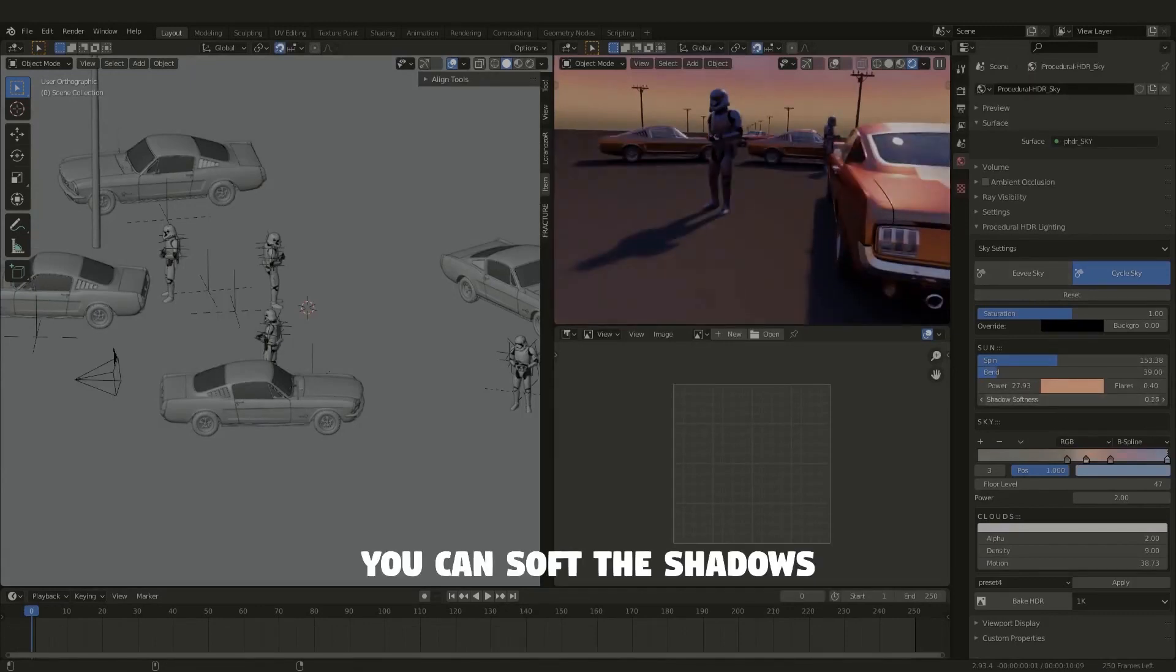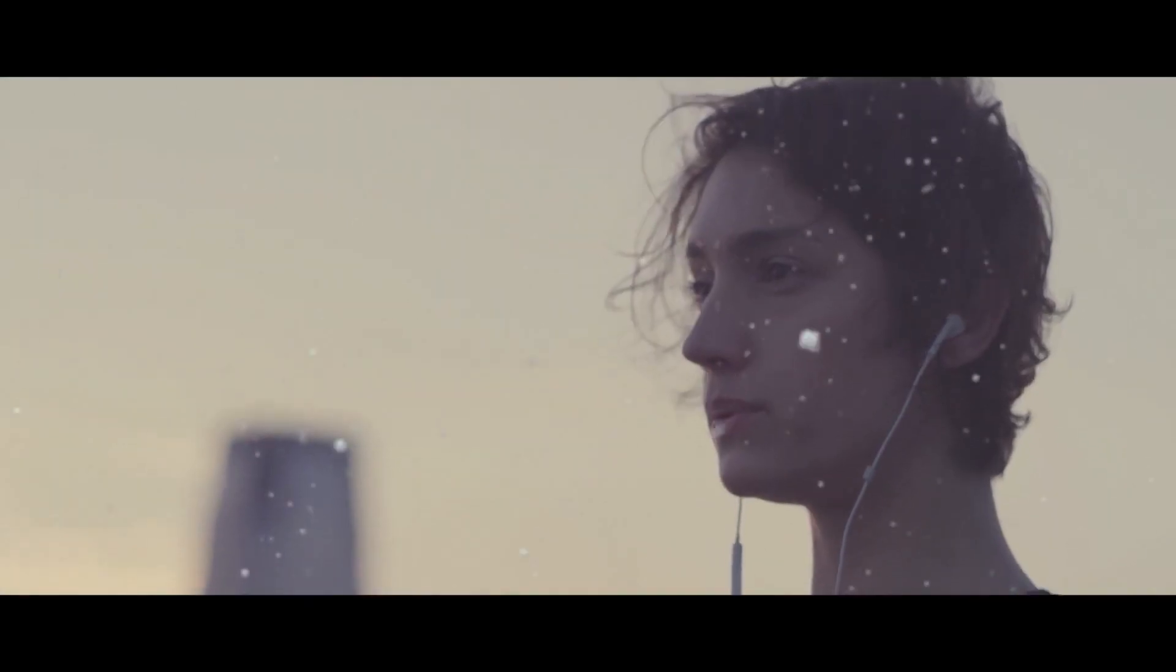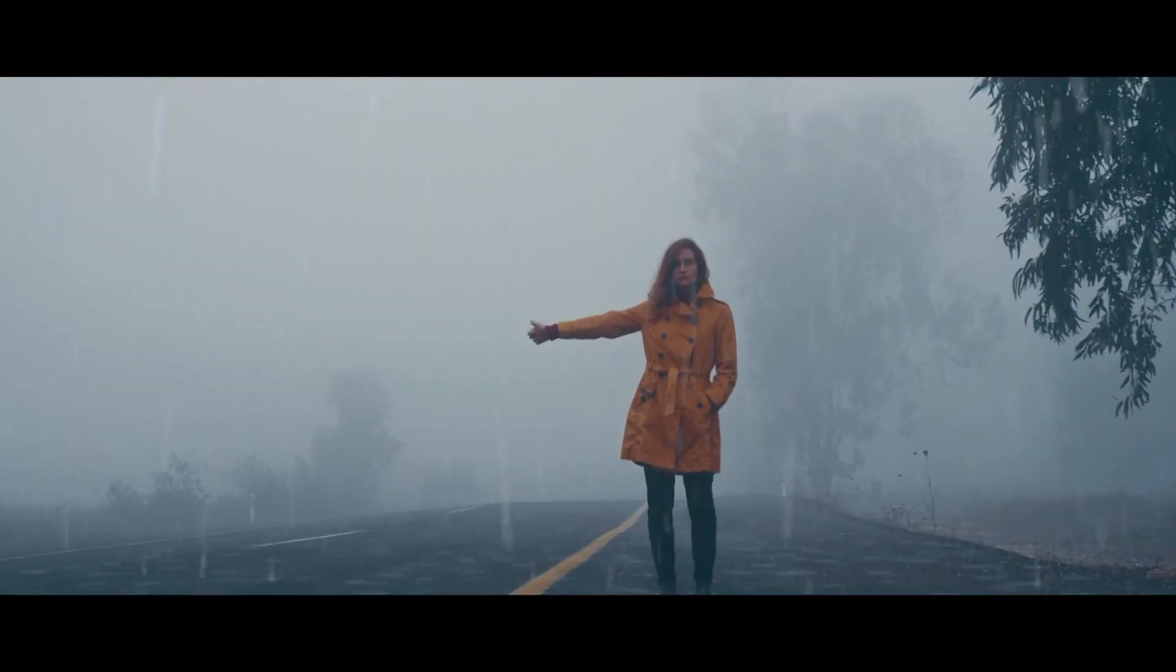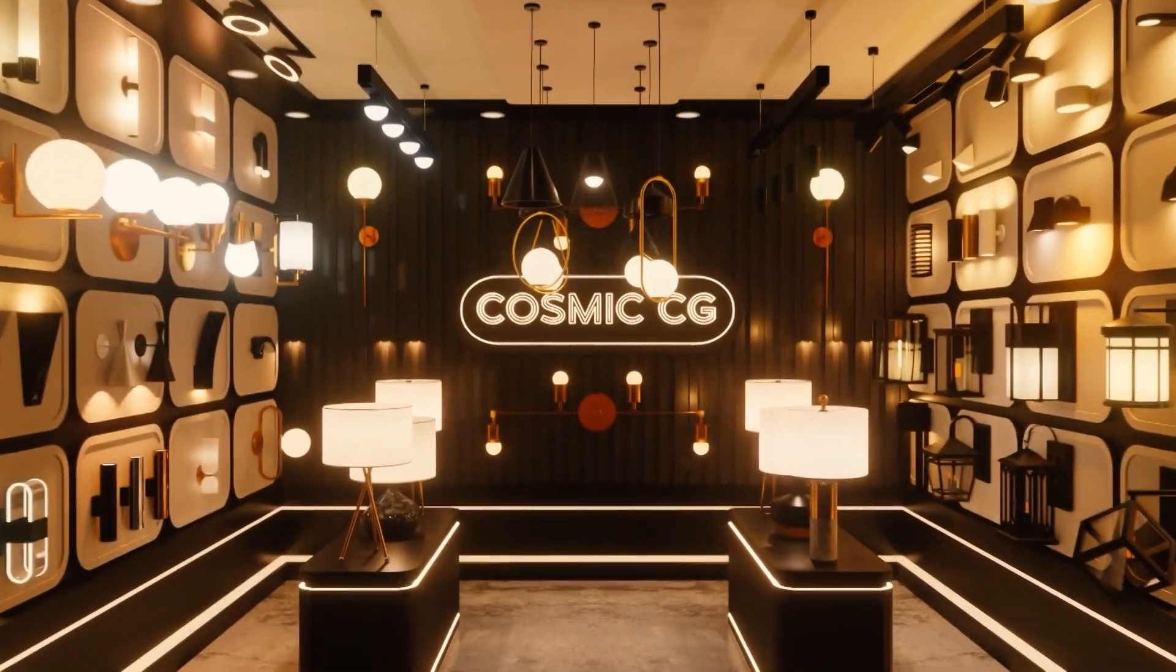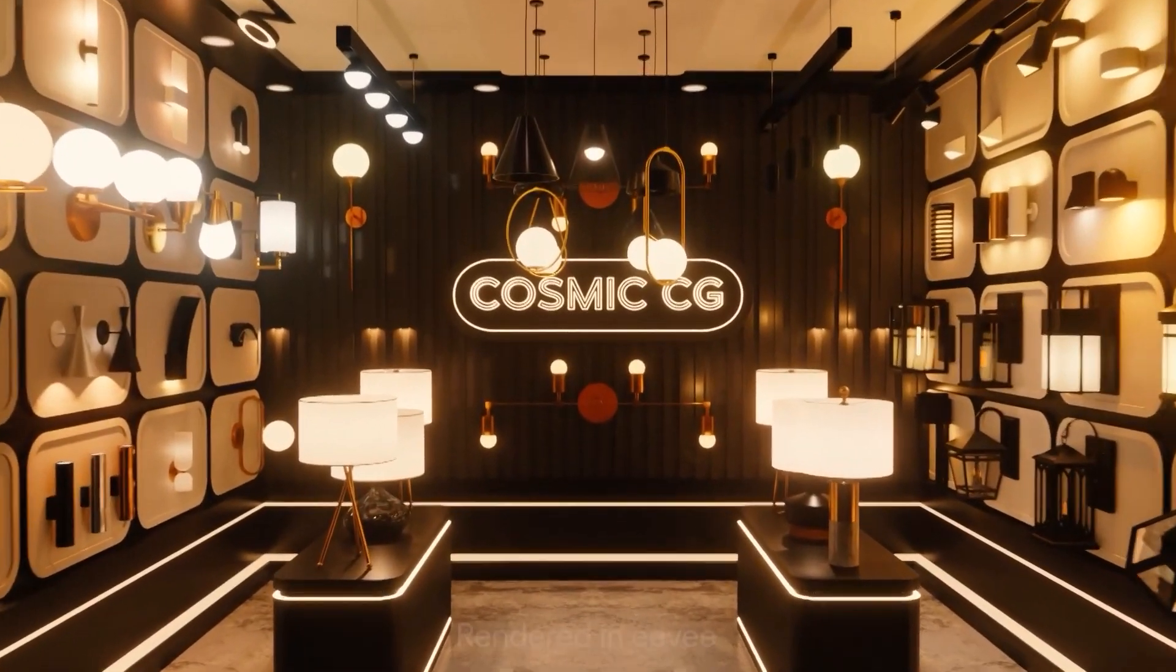Today we're going to cover a few of the Blender add-ons that were released recently by creators in the Blender community.